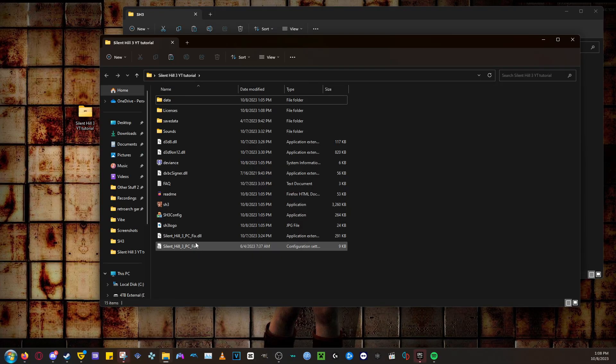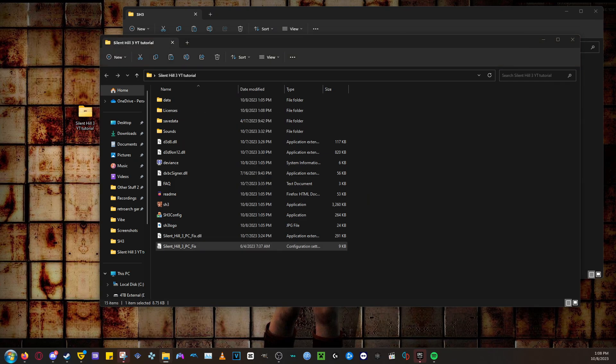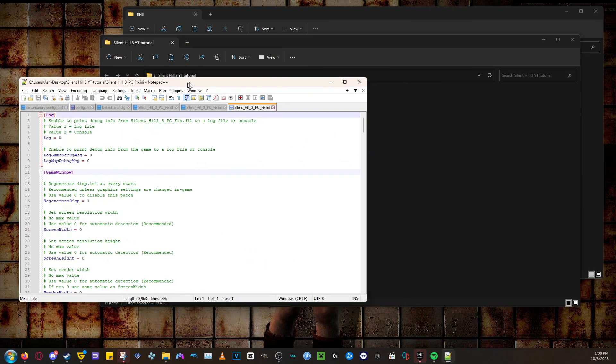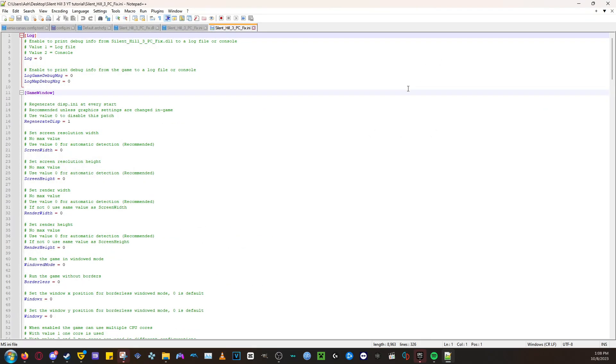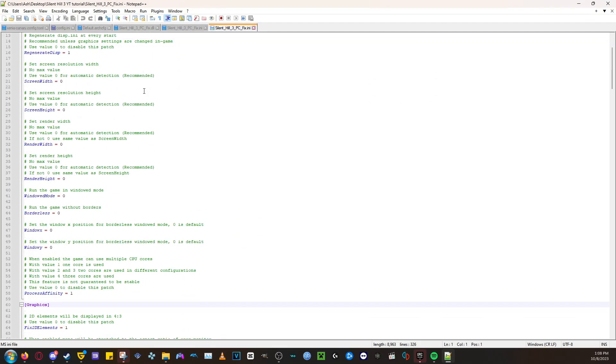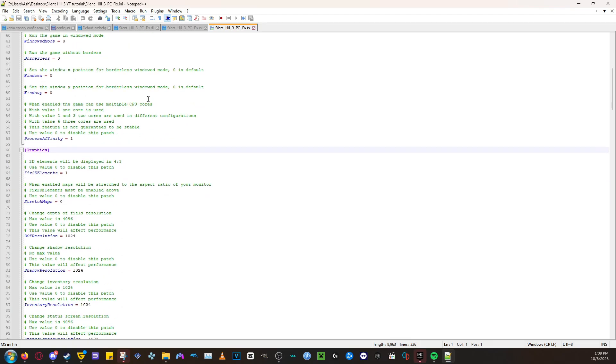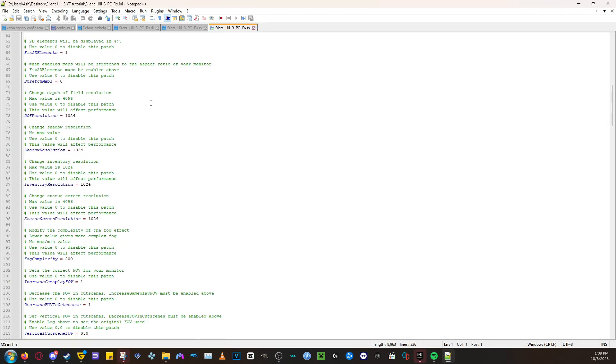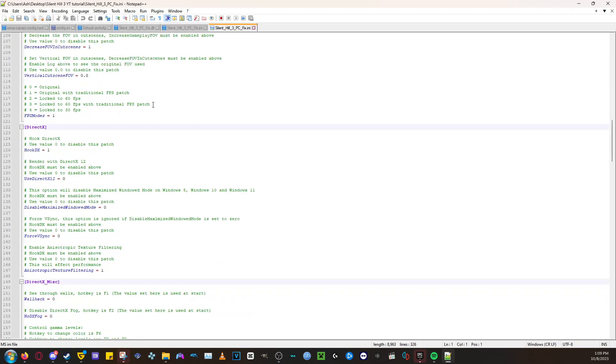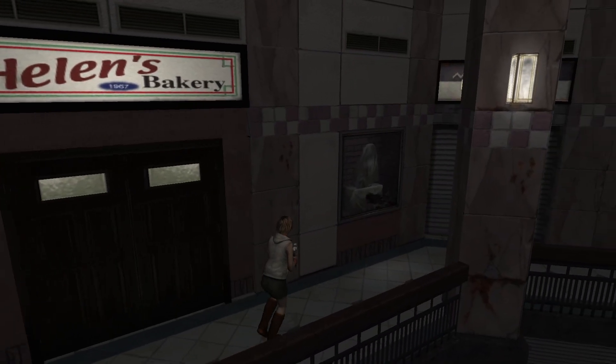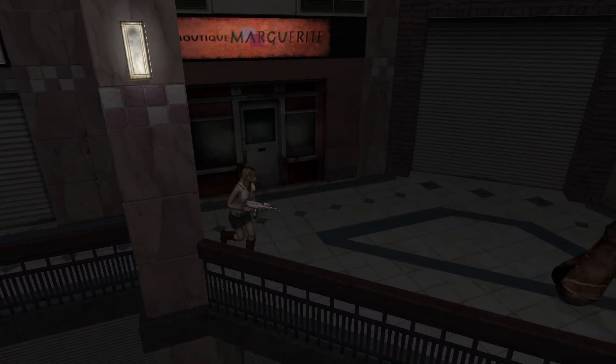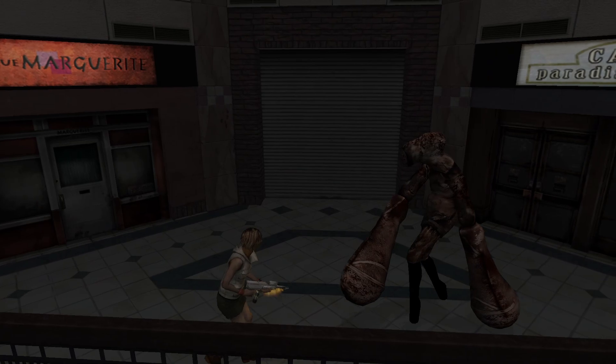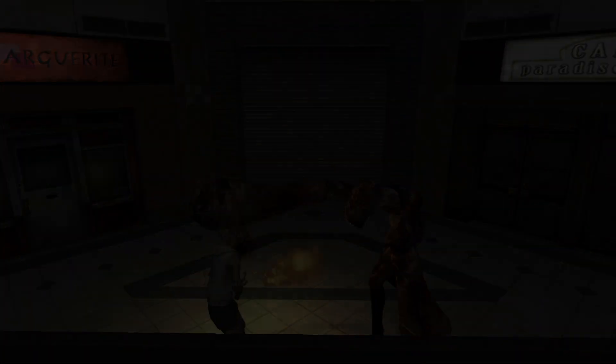One thing to note, if you want to edit any of the configs for the mod, you have to open up the Silent Hill 3 PC Fix file in Notepad. Just right-click and select the Notepad program you use. I use Notepad++. At the top, it will give you instructions on how to change stuff, but this is not required to do. The base settings work for me out of the box. After that, you can start to enjoy the game if you want to. But if you want to install the audio enhancement and controller support, keep on watching.